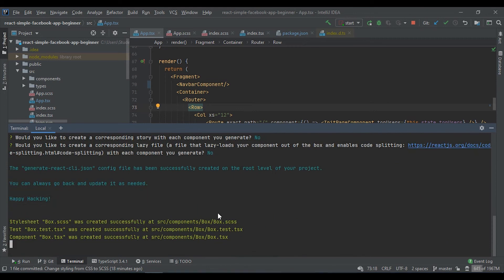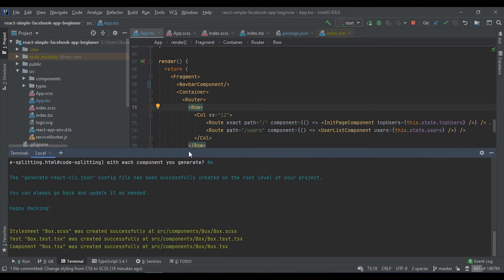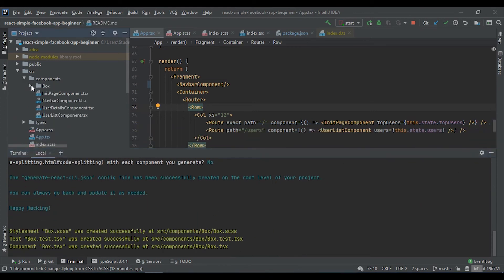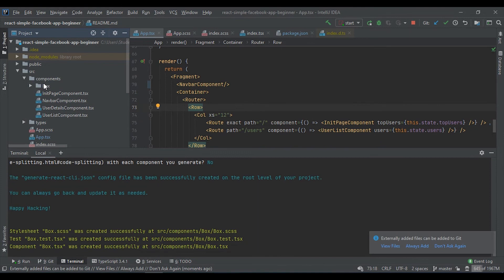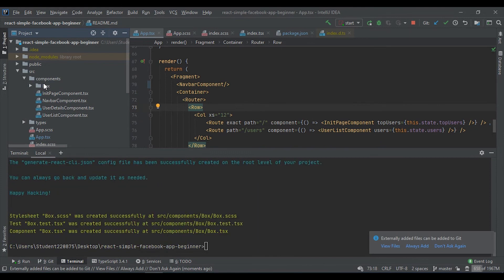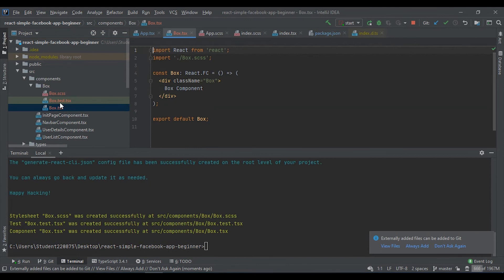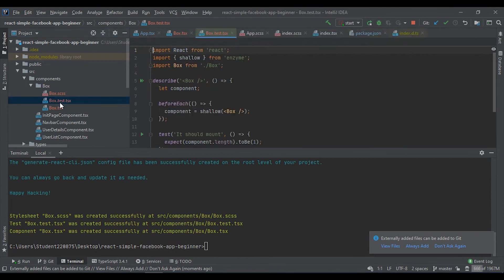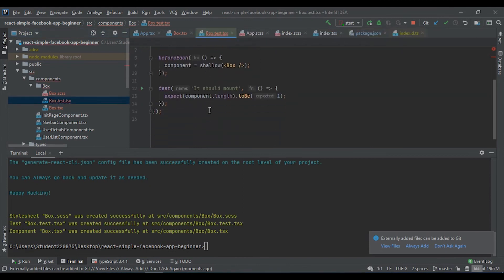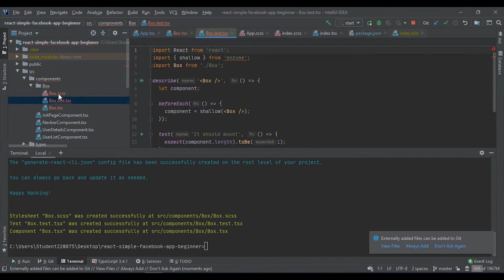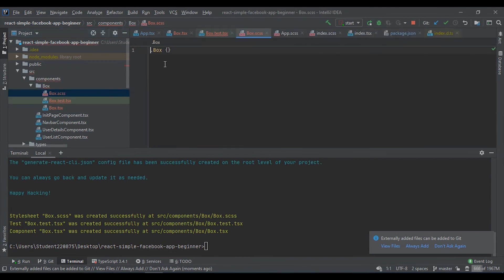Now we can see we have a separate folder where we have our box file with test and with styles. Let's try this and use our component in the main app file.